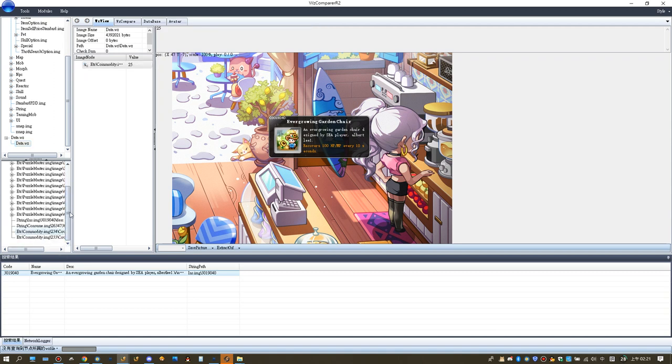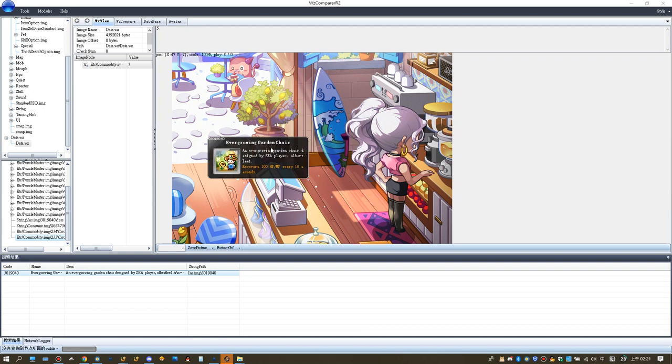The commodity is the cash shop. Cash shop thingy is not very important. Okay, that's how you check the extra images for the puzzle master images.